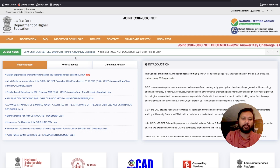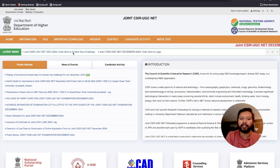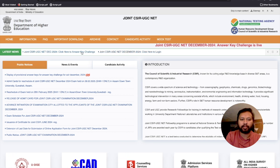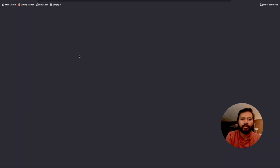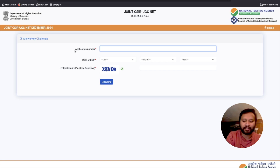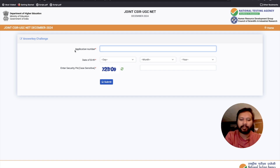So if you see, this is the website csrnta.ac.in — I will give you the link in the description of this video. There are two links: one is 'Click here to answer key challenge' and one is 'Click here to log in.' I would suggest you click on 'Click here to answer key challenge.' It will then ask you to log in. I would like to thank Sigma Santosh for providing her application number — thank you so much, for her sake only I'm able to make this video.